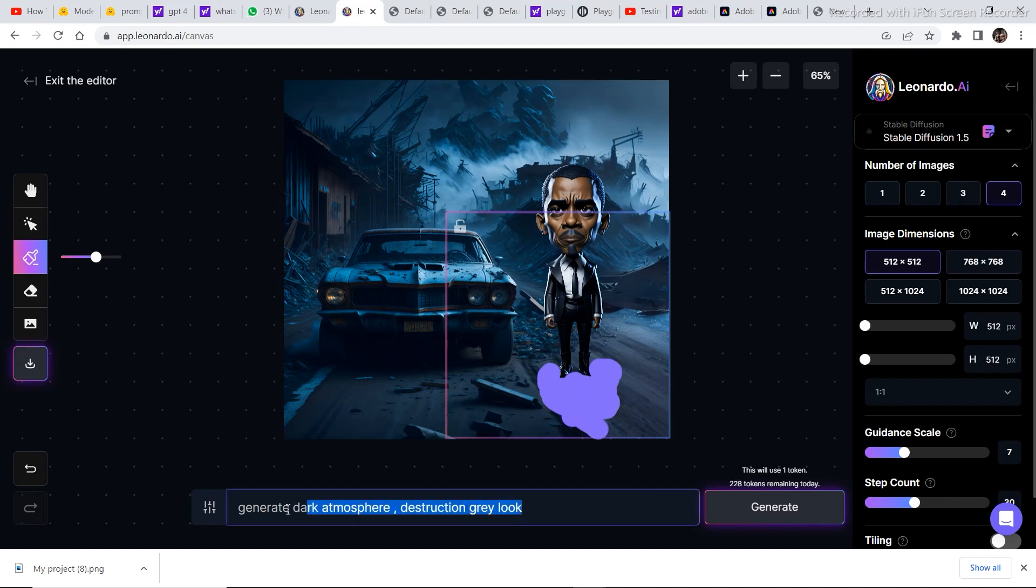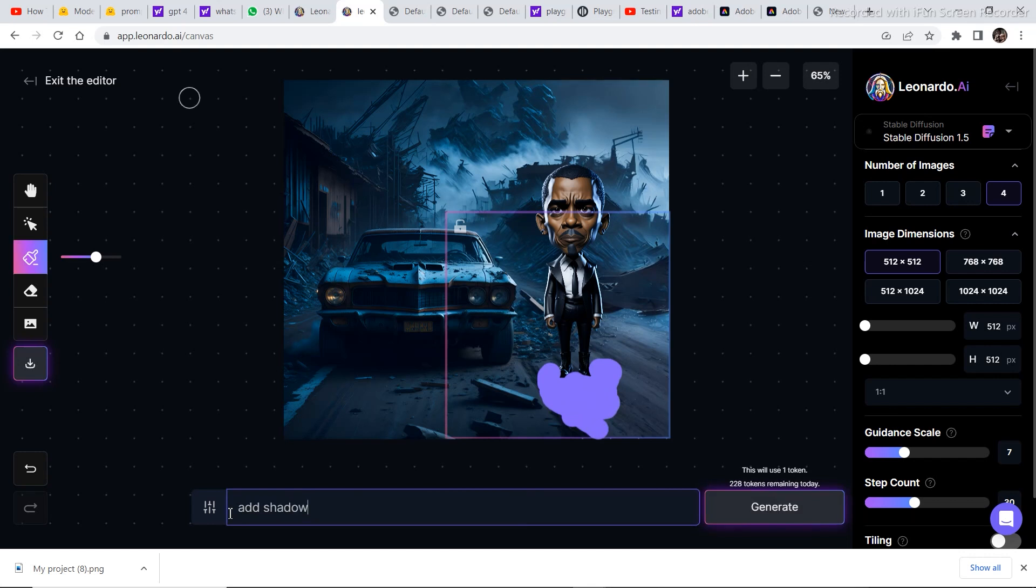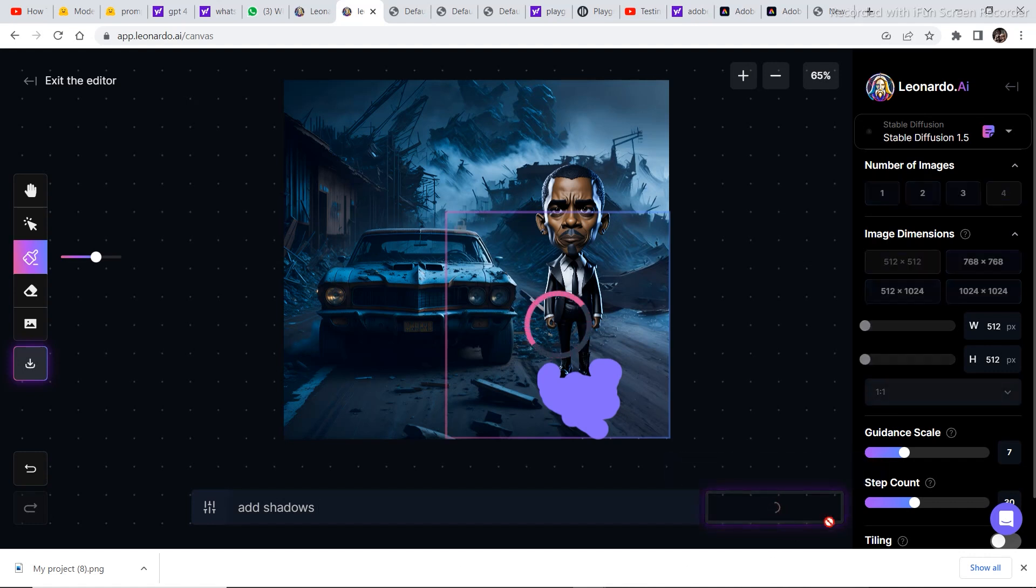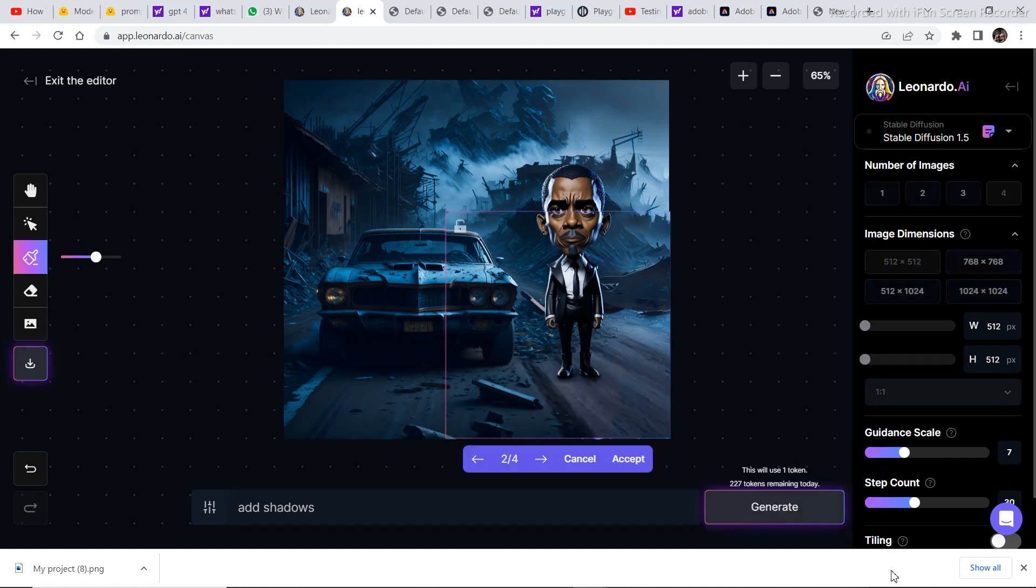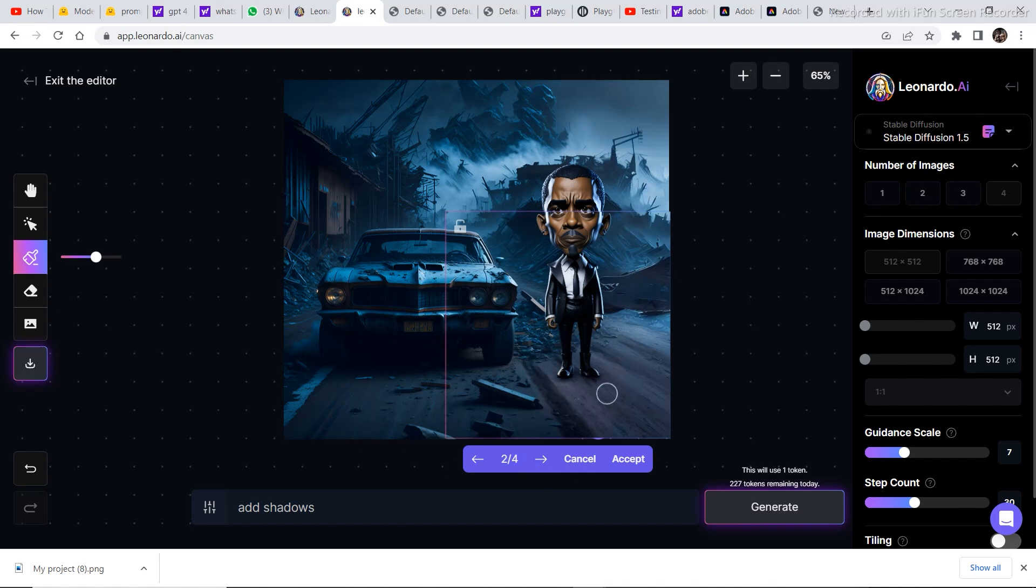And then we are going to write, add shadows. And then we are going to click on generate. So we have four options. Now if you notice, it changed the structure of the shoe. But it worked. It blended in the image from this part. And the upper part was automatically blended in.